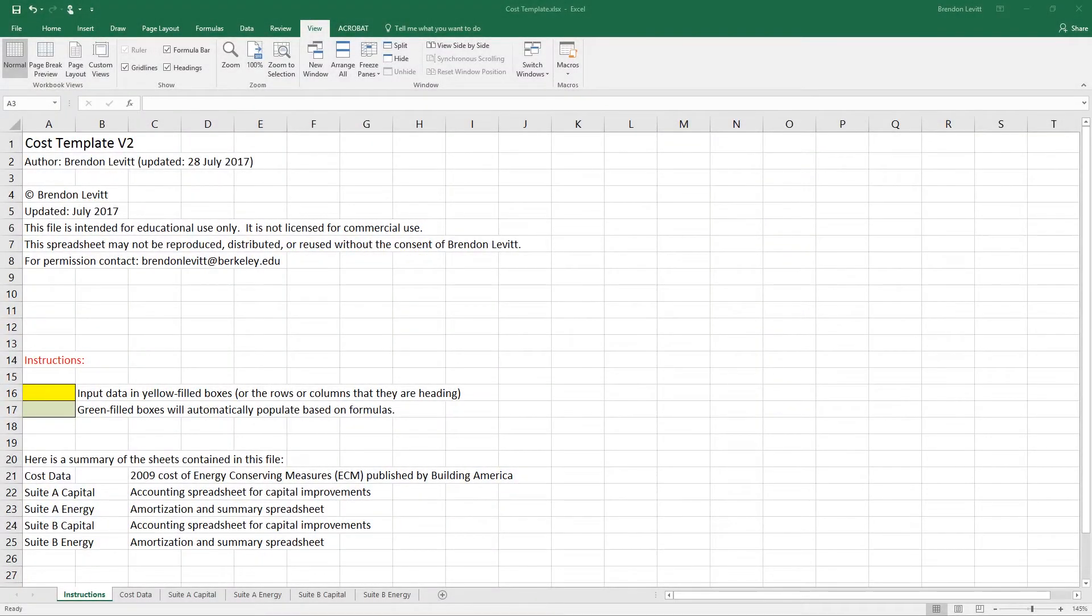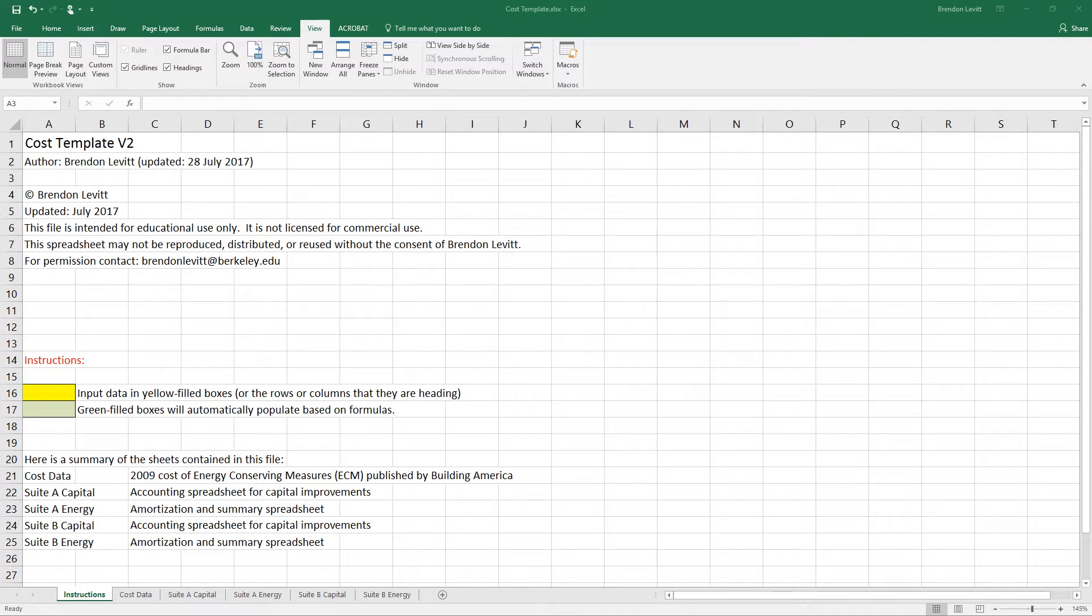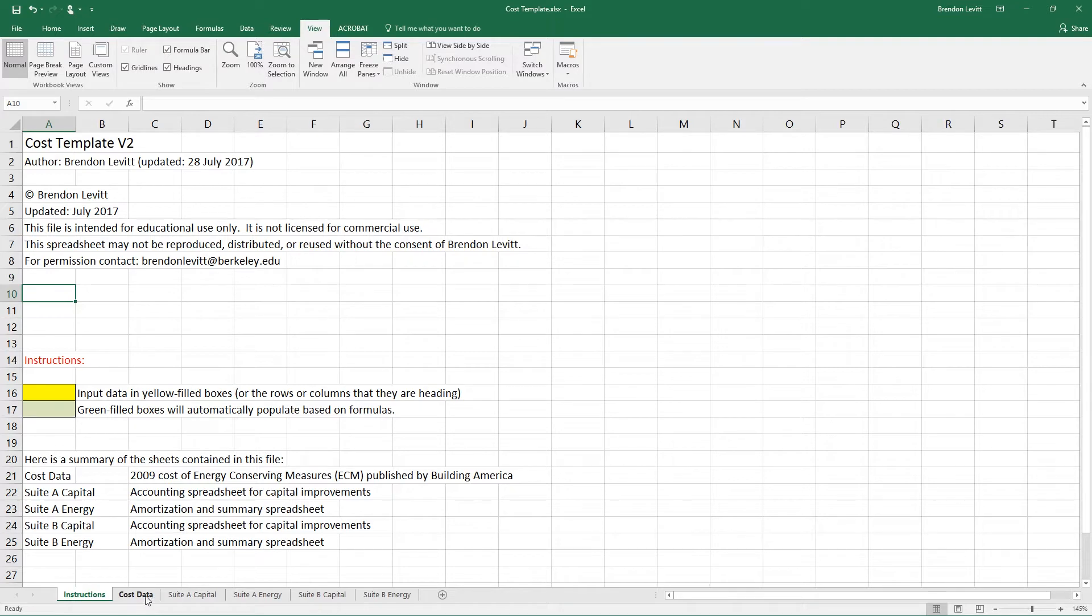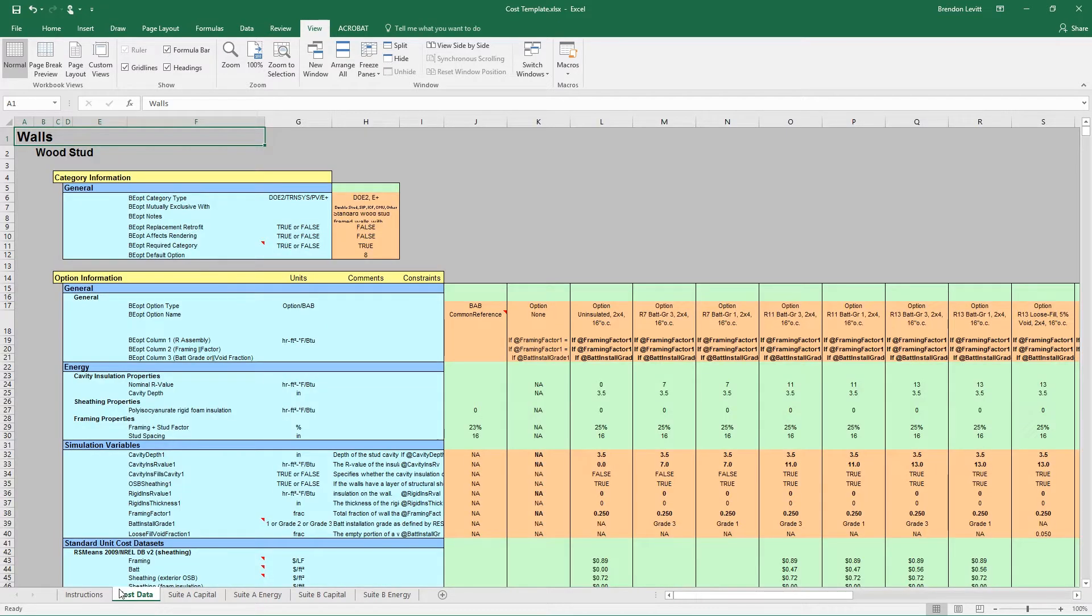In this tutorial, we're going to look at the capital costs and long-term operating costs associated with energy improvements. To do this, I've developed this cost template Excel spreadsheet. You can download it from the class folder. This contains about five or six tabs, and I'll explain each very quickly here as an overview.